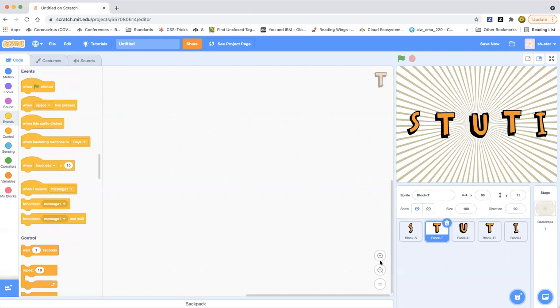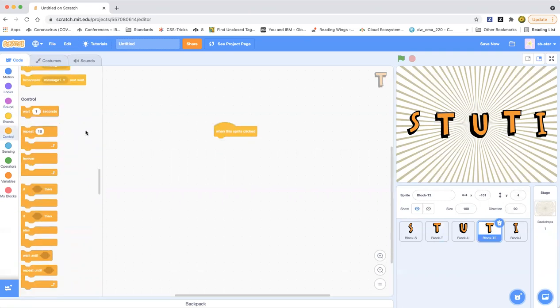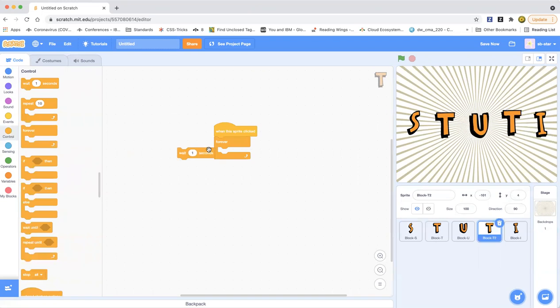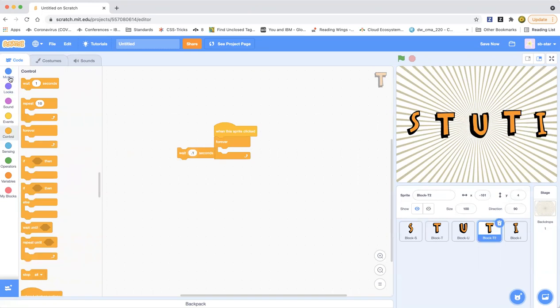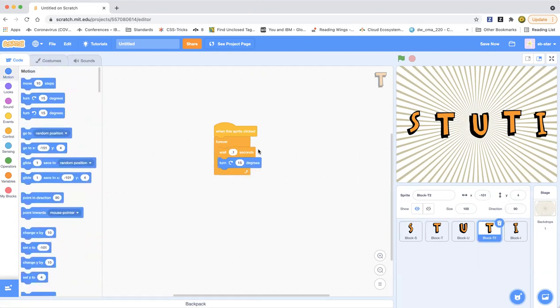What are we going to do for this T? We are going to do when sprite clicked, forever loop, wait 0.1 seconds, and then turn 15 degrees. Let's check that out. Whoa, so cool, right?